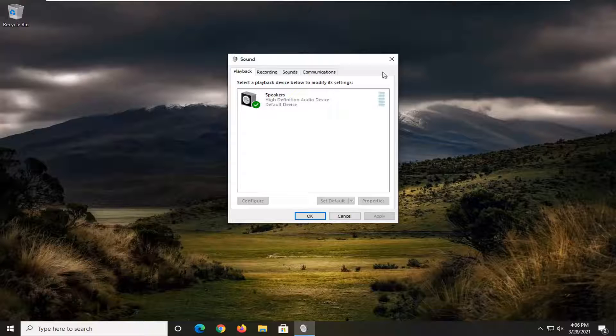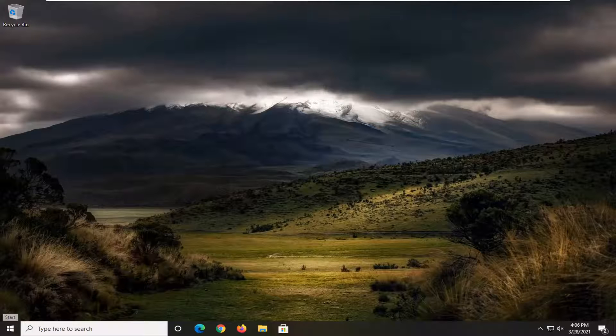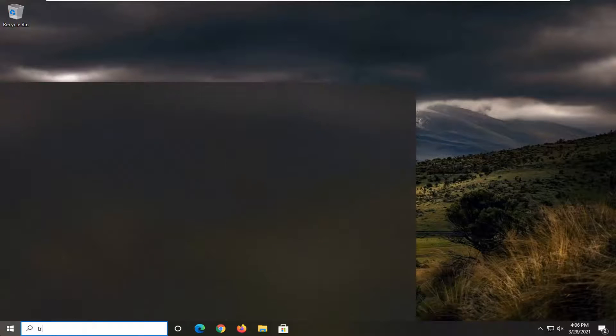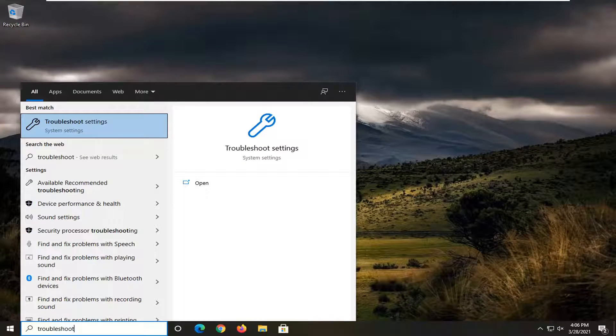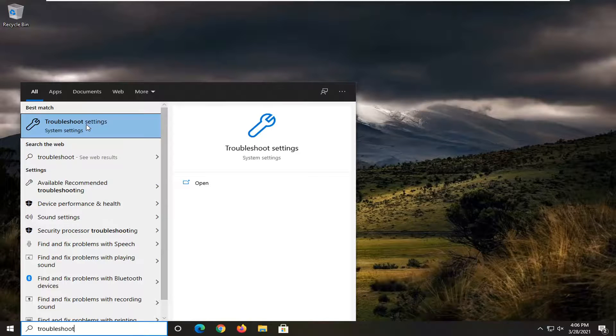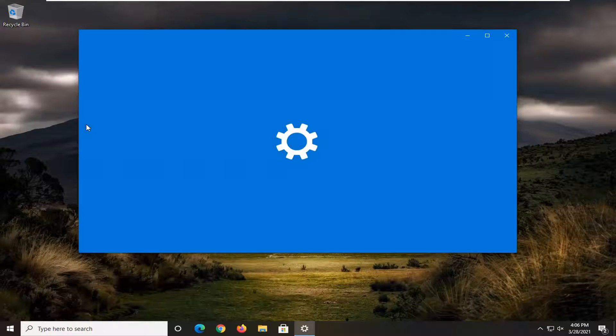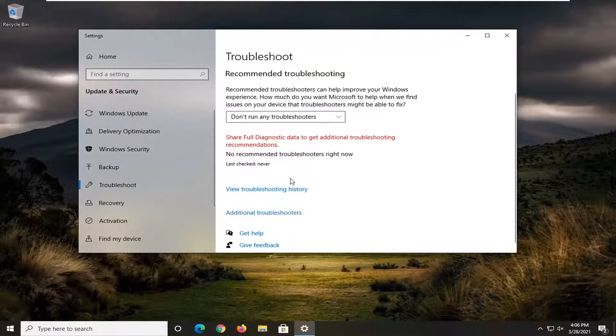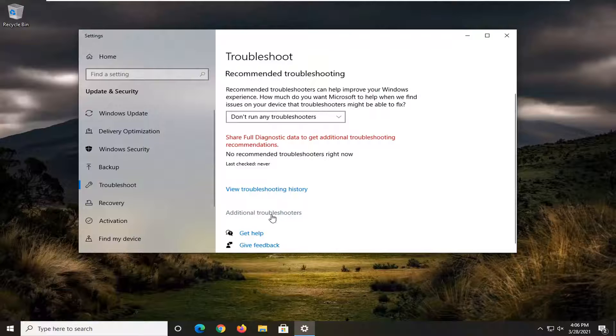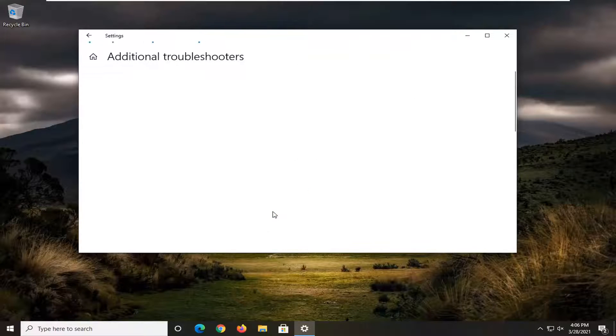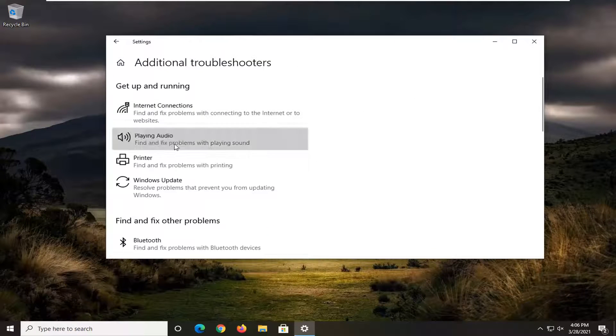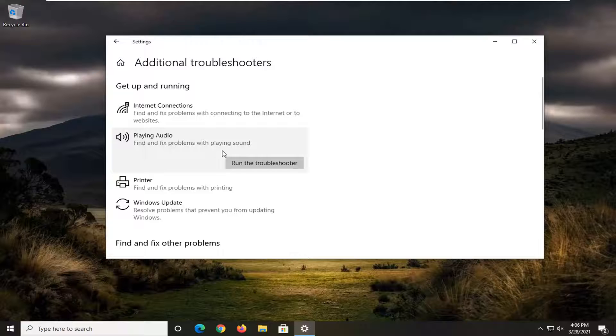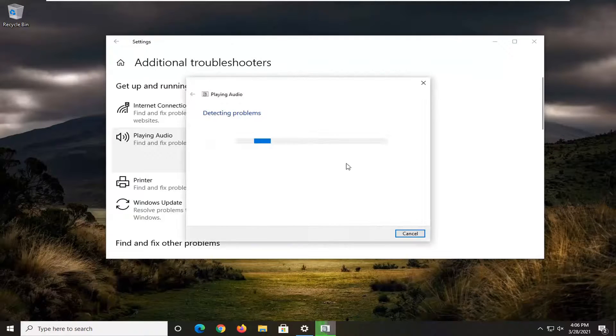And one further thing you can try would be to open up the start menu, type in troubleshoot. The best result should come back with troubleshoot settings. Go ahead and left click on that. Select additional troubleshooters on the right panel, and then you want to select playing audio, find and fix problems with playing sound, and select run the troubleshooter.